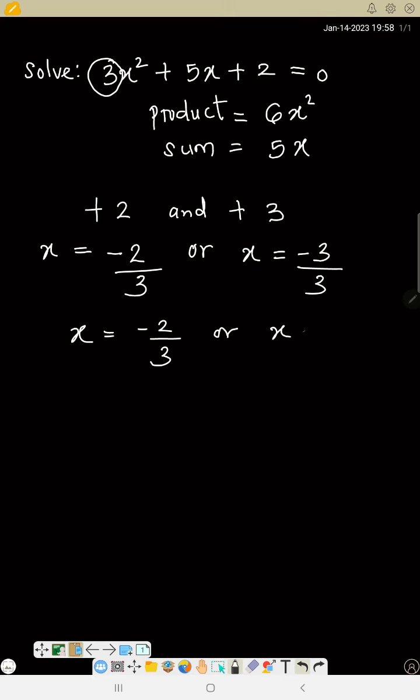That means x = -2/3 or x = -1. That is the answer. Remember, we are doing this because of JAMB objective exams, so this is not for theory.